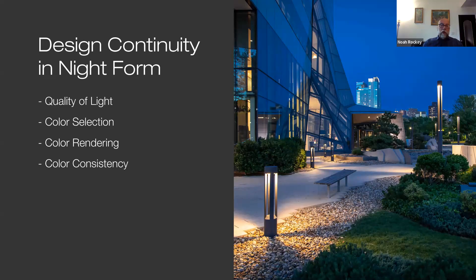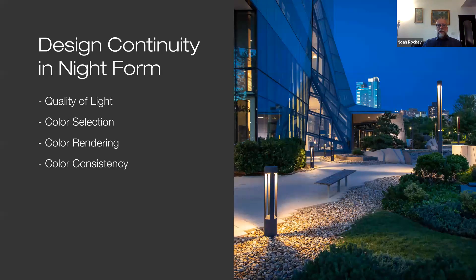A best practice for any luminaire specification is ensuring that replacement electrical components can be ordered and supplied after your warranty periods have expired. When searching for a manufacturer, look for one who has a promise to provide these replacement components for up to 20 years after the date of purchase. So far, the considerations mentioned have covered longevity, durability, and a little bit on aesthetics for pedestrian-scale solutions in day form.